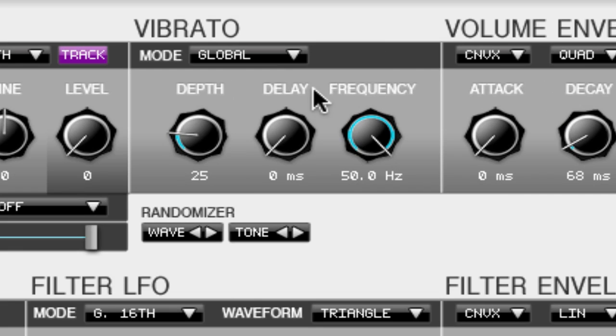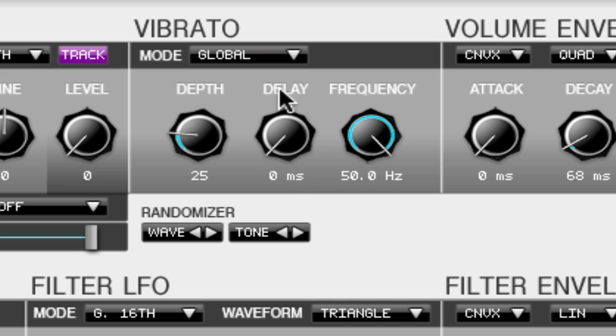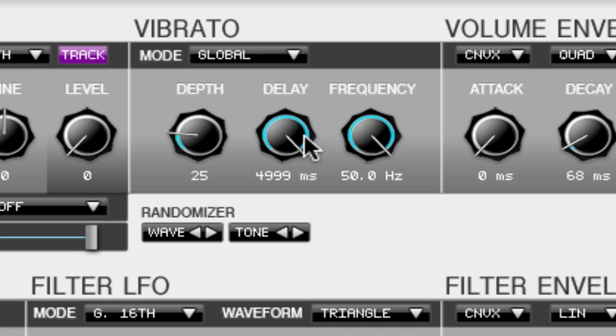The first thing we're going to want to take a look at is the delay knob which is located in the very middle. The delay knob decides how fast the vibrato comes in either at 0ms or all the way up to 4999. We're going to leave it at 0 for a little bit.